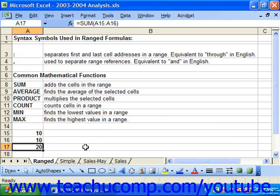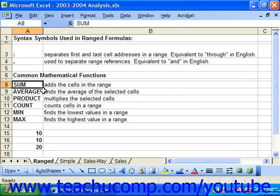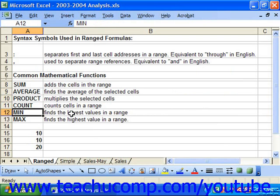Common functions included with Excel by default are sum, average, max, min, count, and product, and you can see in our screenshot what they do.